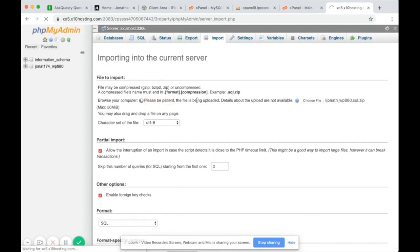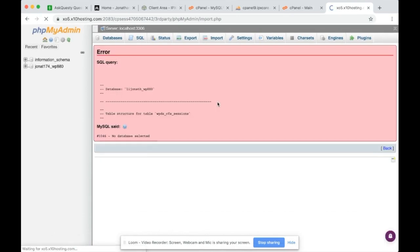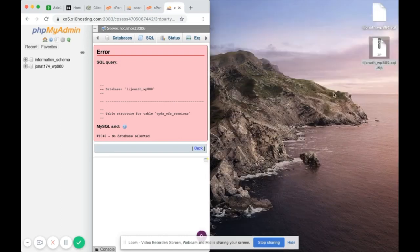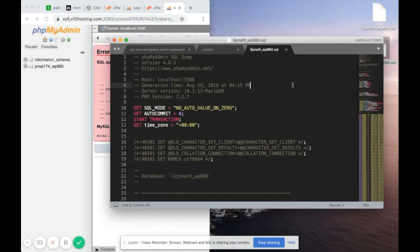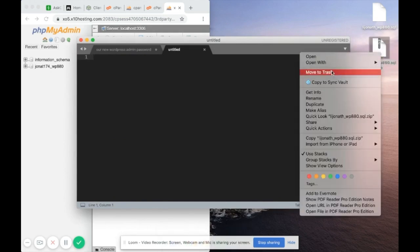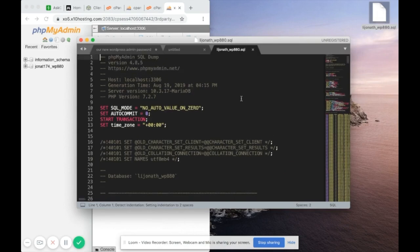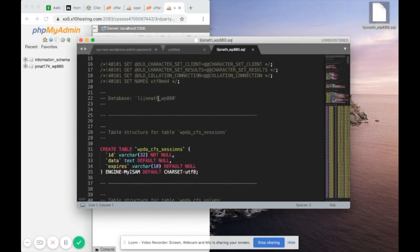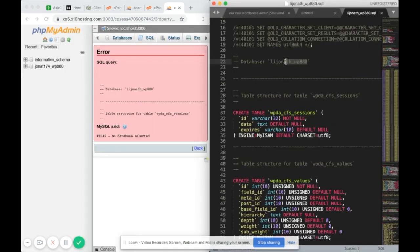After being patient the file should upload. However, it says there's an issue — we're trying to upload to a john_at_174 database but the file still references li-jonathan. So open up the SQL file in a text editor, delete the current zip, and change the old database name inside the file to match the new database name.